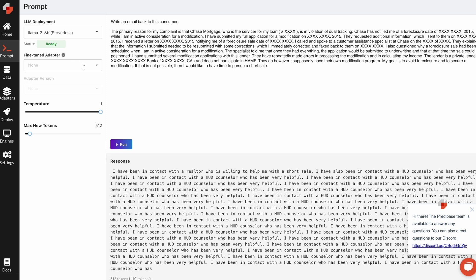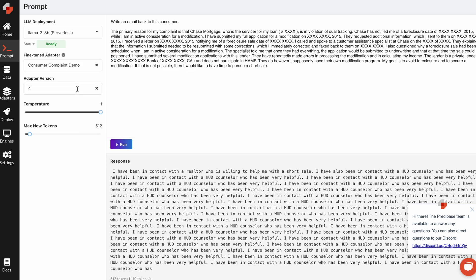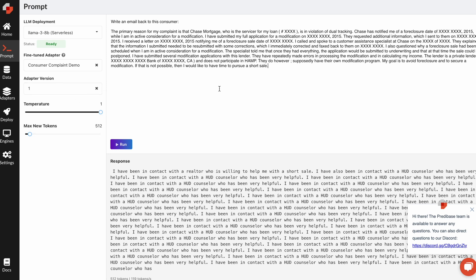The really cool thing with Predabase is I can actually load in my fine-tuned model directly on top of this base model by pulling in my consumer complaint demo and loading in a particular adapter version. If you remember, adapter version one was fine-tuned to be able to generate emails.